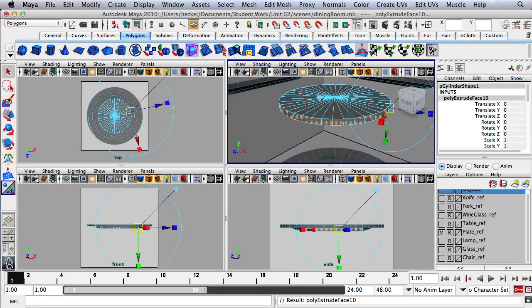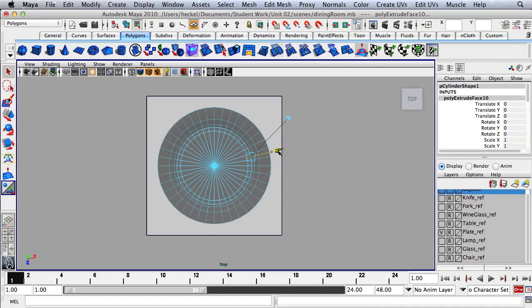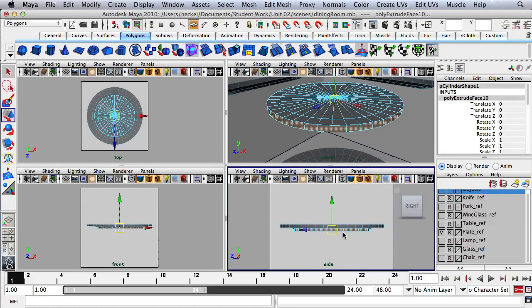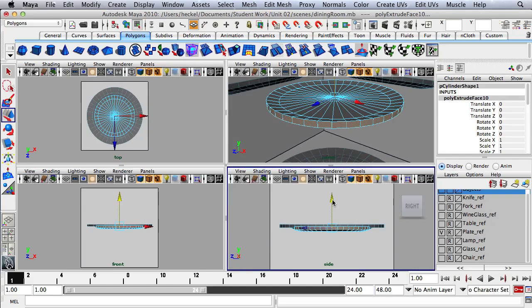So now I'm going to hit the Extrude button to extrude these faces. I'll go over to the top panel and tap the space bar, and I'm going to extrude out to the next circle and stop. Now I'll tap the space bar again and over here in the side panel I'll press W for my move tool and I'm going to move these faces up slightly.